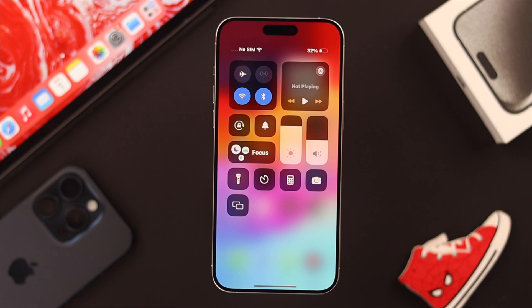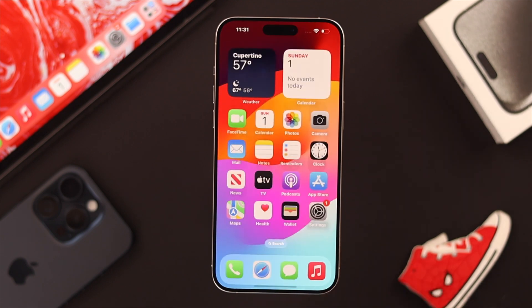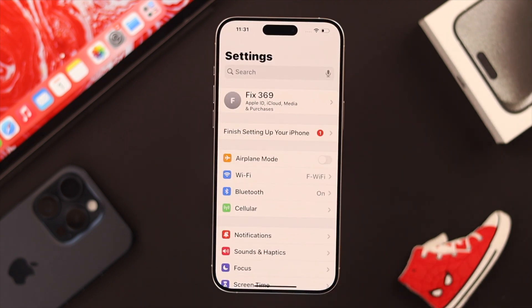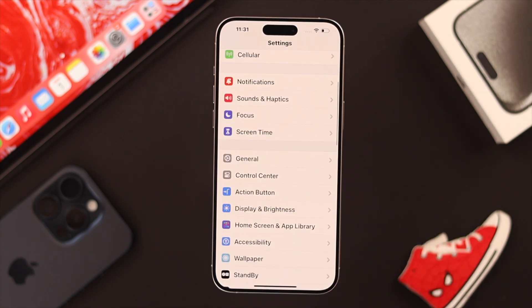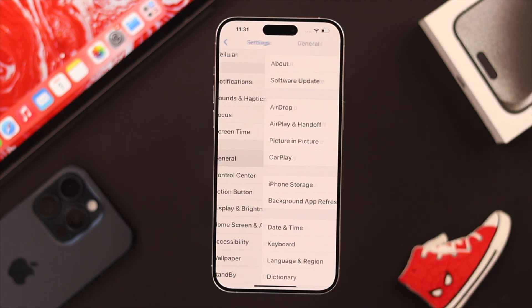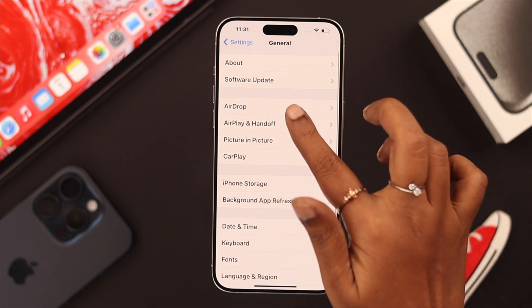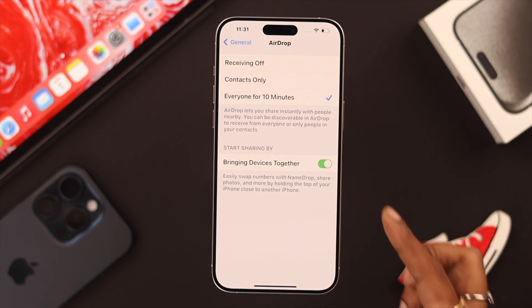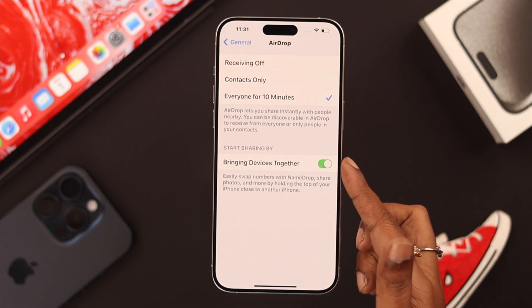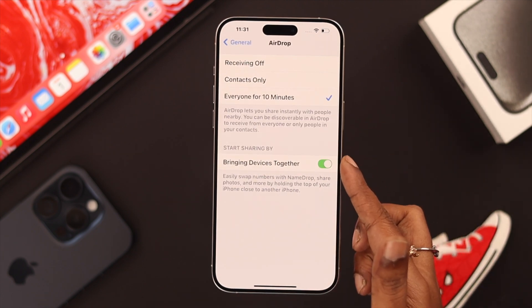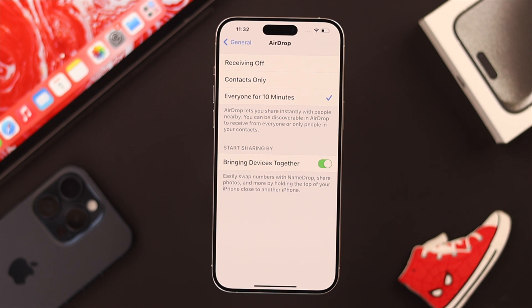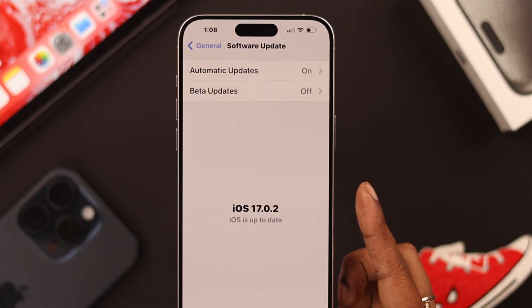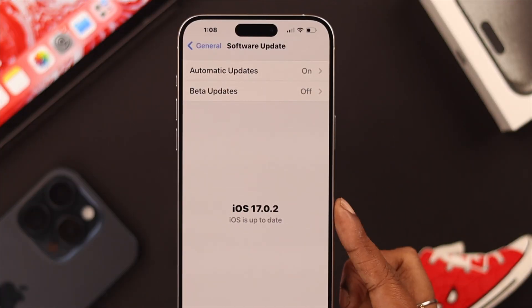After that, go to AirDrop Settings from your phone Settings, to General, to AirDrop. Now here, just make sure Bringing Devices Together is toggled on on your device.